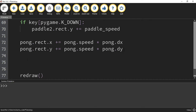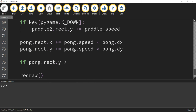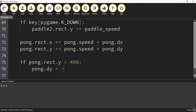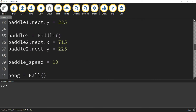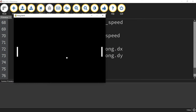We can use an if statement: if pong.rect.y is greater than 490 — near the bottom of the screen — we change its y direction by setting pong.dy equal to negative 1. Up in the ball class we set dx and dy equal to 1, so by changing it to negative 1 we reverse the direction so it moves up instead of down. Testing it: the ball moves toward the bottom and once it reaches y position 490, it bounces up.